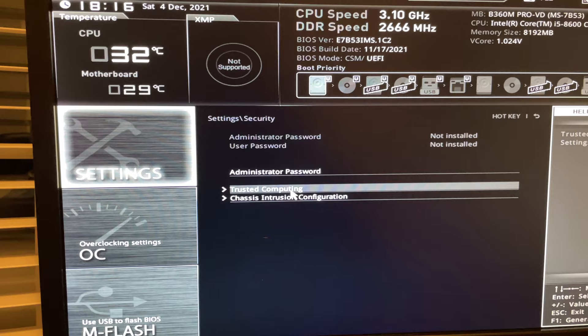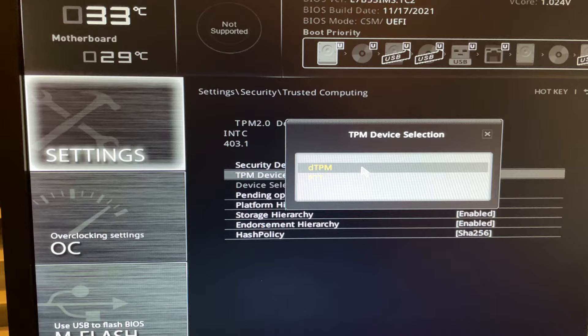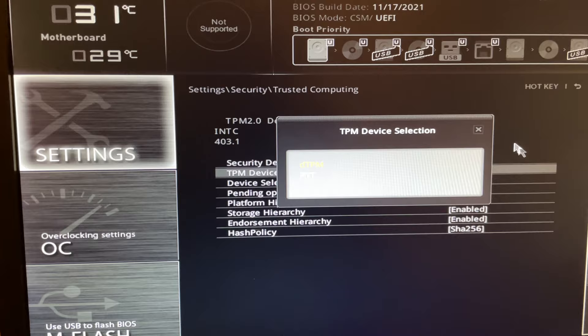You want to change PTT to DTPM. You want to change it to Auto, which I already have, or you can change it to 2.0. I keep it on Auto. And you want to change it back to PTT. Then you want to go to Settings > Advanced.